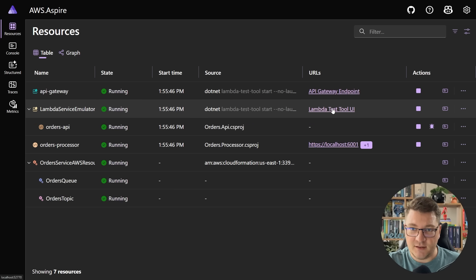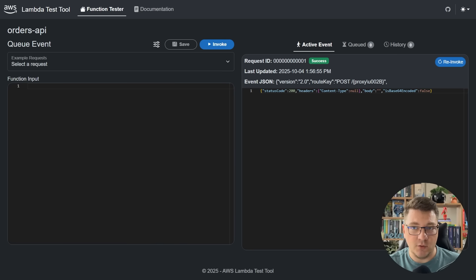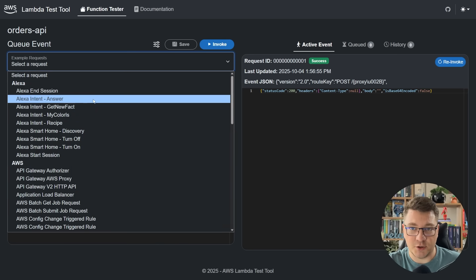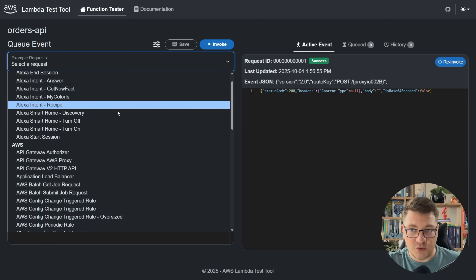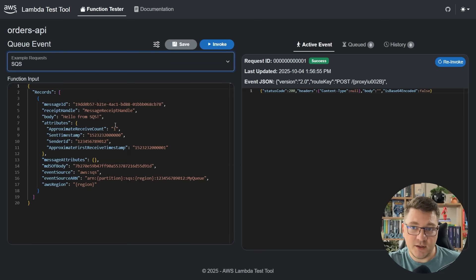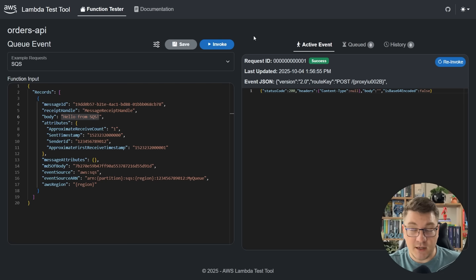Another thing that the Lambda emulator introduces when run from .NET Aspire is the Lambda test tool UI. This opens a nice simple UI that you can use to test out your Lambda functions. You can choose which type of request you want to send — we'll see how to use this later when implementing our SQS integration. You can customize the body, send the request, and debug your applications locally.